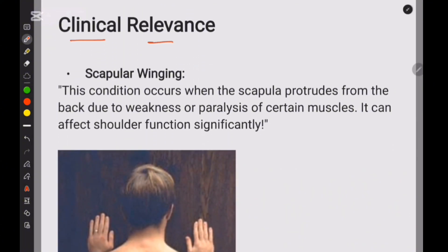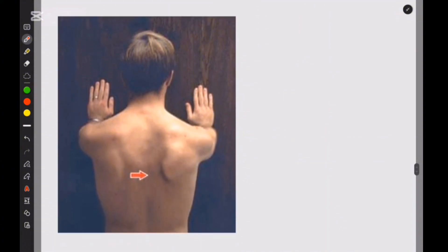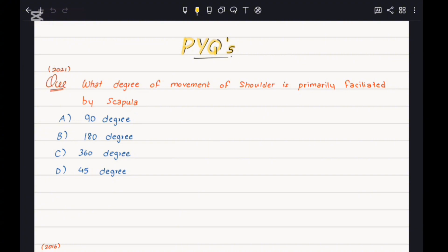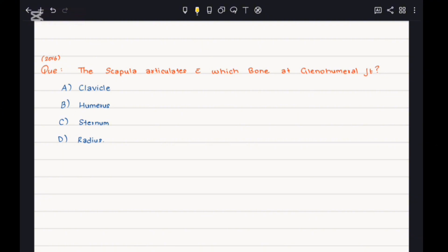Lastly, the clinical relevance of the scapula. Scapular winging is a condition that occurs when the scapula protrudes from the back due to weakness or paralysis of certain muscles, significantly affecting shoulder function. It is a skeletal medical condition in which the shoulder blade protrudes from a person's back. PYQ 1: What degree of movement of the shoulder is primarily facilitated by the scapula? Answer: 180 degrees. PYQ 2: The scapula articulates with which bone at the glenohumeral joint? Answer: humerus. Today we have learned about the clavicle and scapula — don't forget to like, share, and subscribe. Until next time, stay curious.